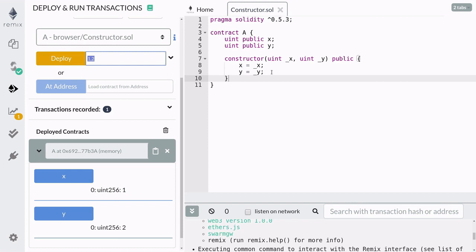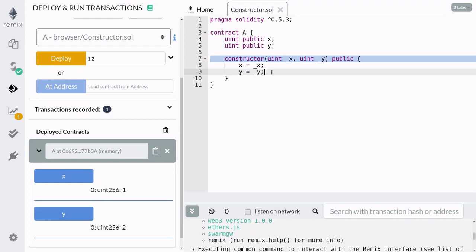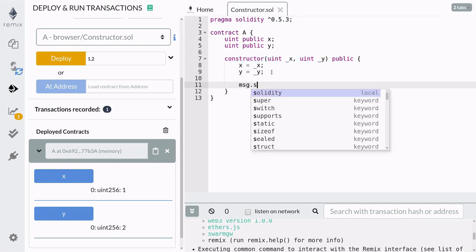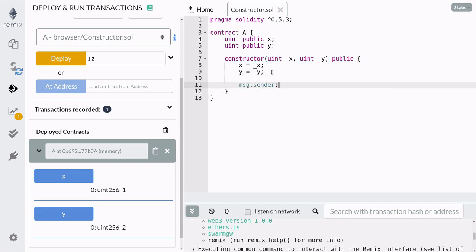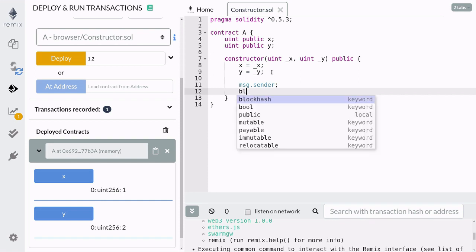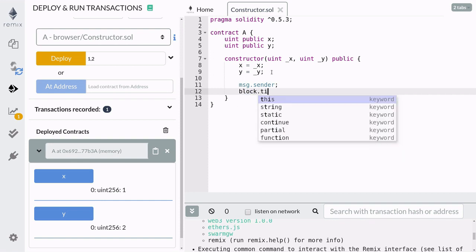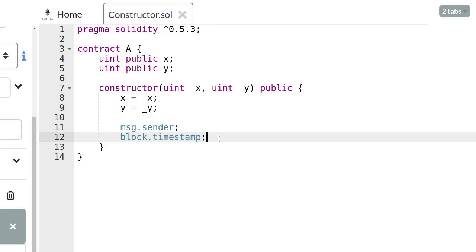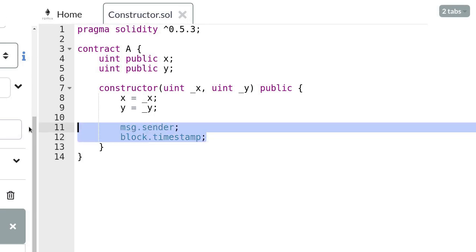And just like a regular function, a constructor has access to special variables like msg.sender and block.timestamp. Let's store these special variables into state variables. We'll declare two state variables to store the values of these special variables.